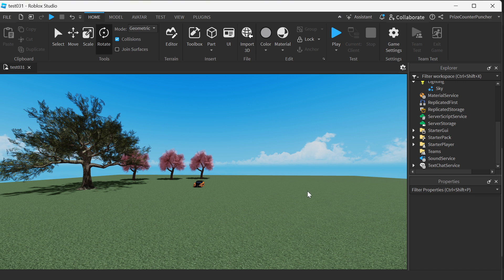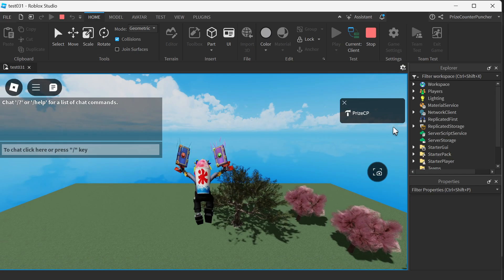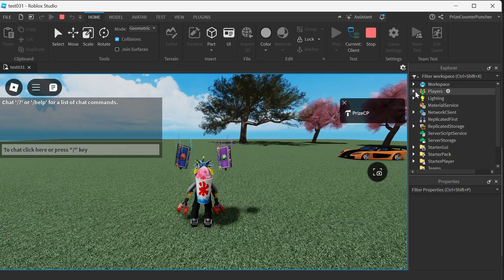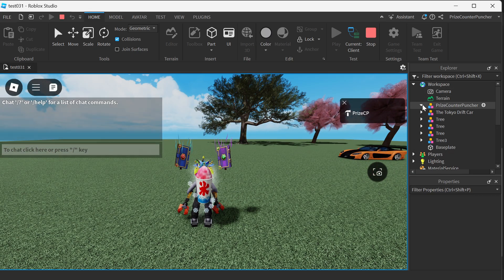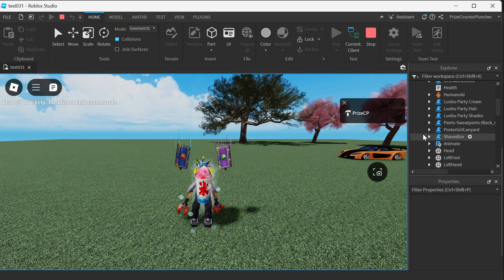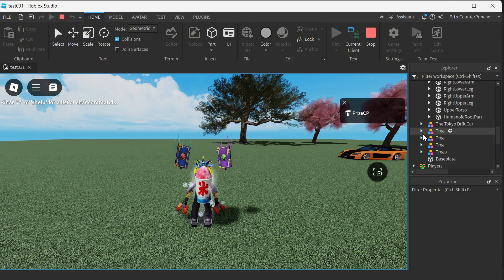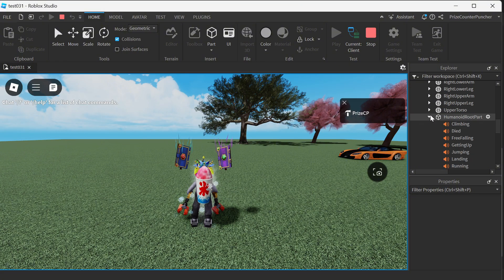So according to the author, if you play a game and go to your character in the workspace, look for the humanoid root part. If you expand that, you're gonna see a bunch of sounds.